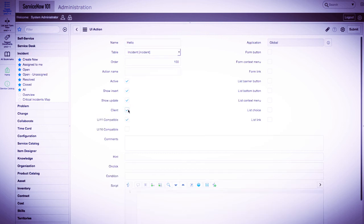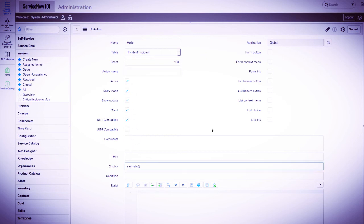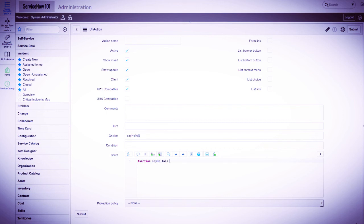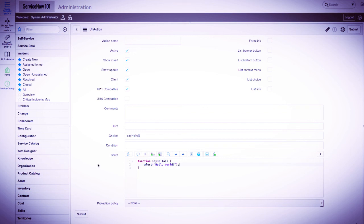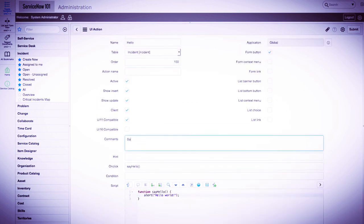We'll provide the function to be invoked on click, that is, when the UI action button is clicked. We'll also check the form button checkbox, and then we'll write a function with a simple alert message of hello world in JavaScript. Finally, we'll provide a comment. We'll submit this form and navigate back into an incident.